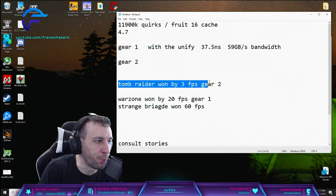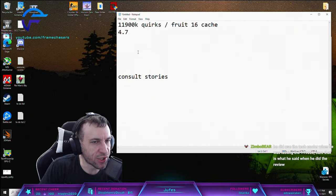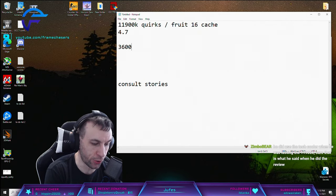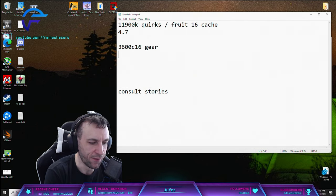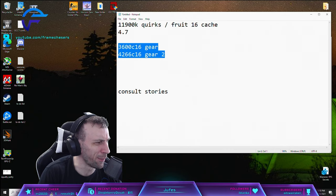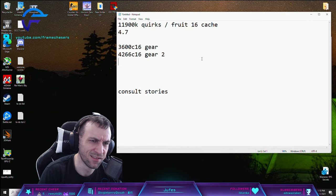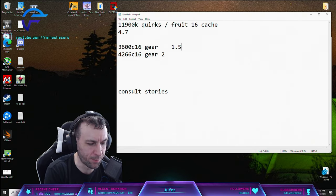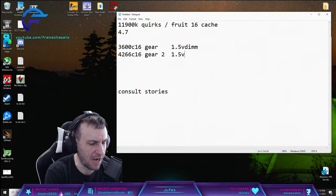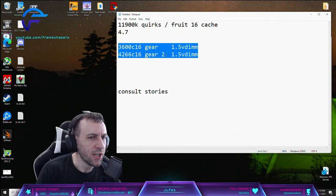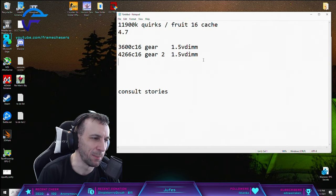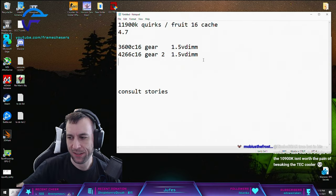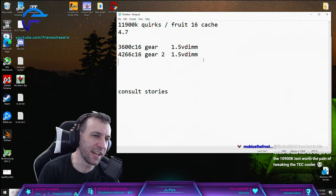But like if you watch mainstream, like a mainstream benchmarker, it's going to go 3600 C14 or C16 gear 1, and then they'll do like 4266 C16 gear 2. Like this isn't a good comparison. The fuck is this? You can crank this down way further with the same voltage, both at 1.5 VDIM. It's like how is that even a good comparison? So if you watch a mainstream benchmarker and you buy things based on what they're telling you, sounds like a you problem. It's as simple as that. If you listen to what they're saying, it sounds like a you problem.